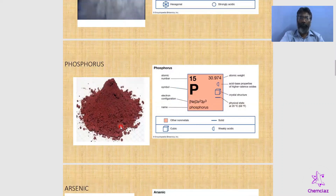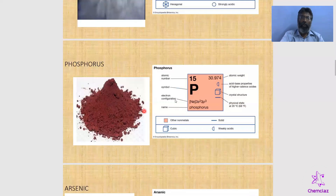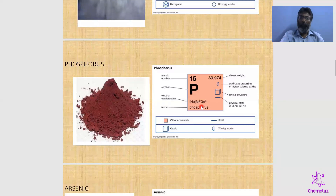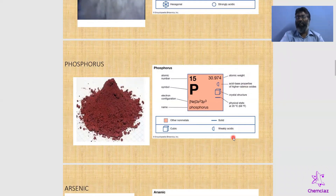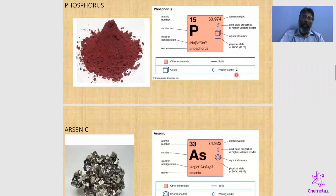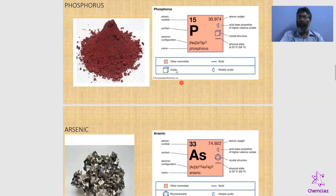Phosphorus is the next element, shown here as red phosphorus. Phosphorus exhibits different allotropic forms: white phosphorus, red phosphorus, and others. Atomic number 15, configuration [Ne] 3s² 3p³. Nitrogen has only 2 energy levels, but phosphorus has 3 energy levels, while the number of valence electrons remains the same. Atomic weight is 30.9 (rounded to 31). Phosphorus has weakly acidic nature — phosphoric acid is a weak acid, unlike nitric acid. Crystal structure is cubic arrangement.